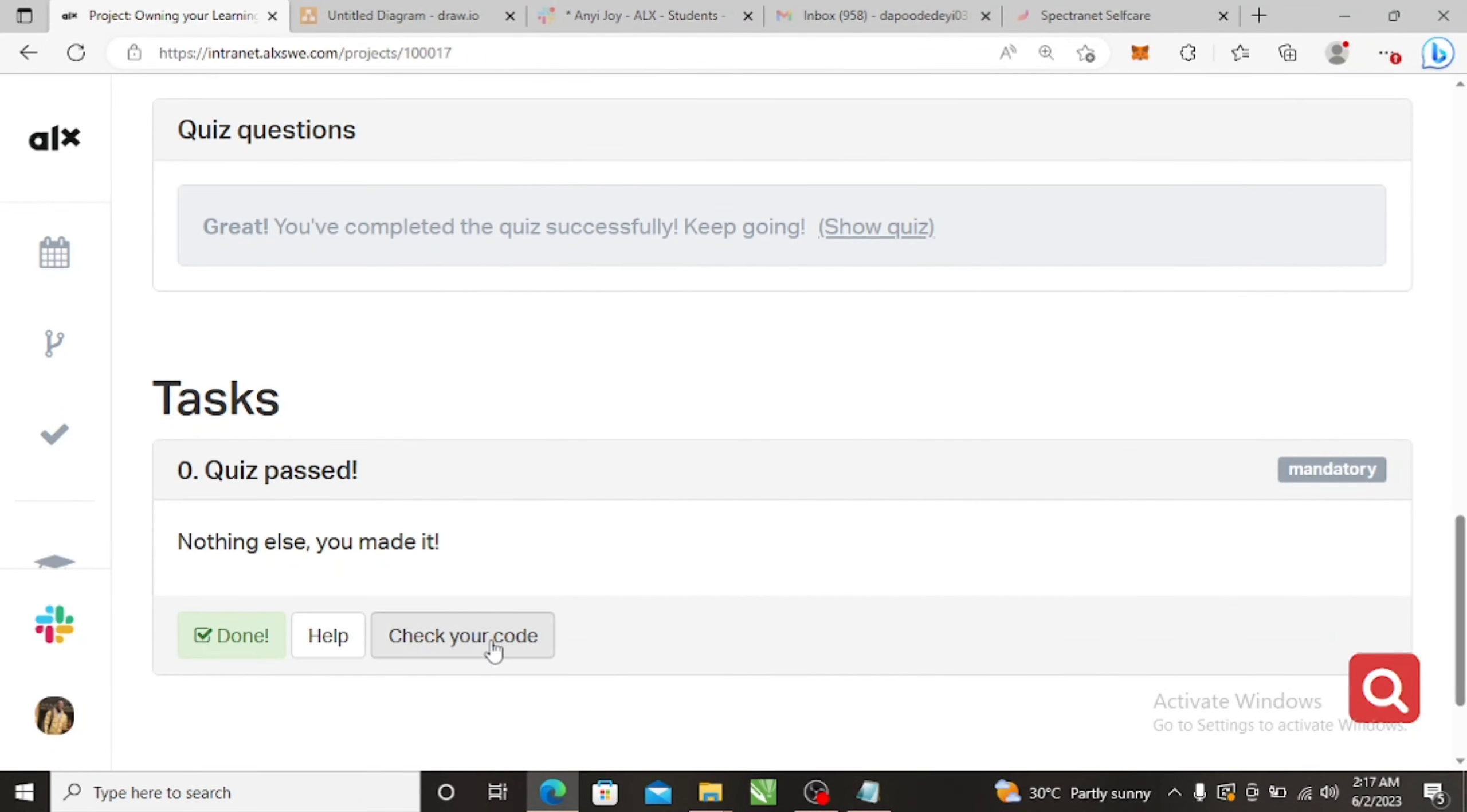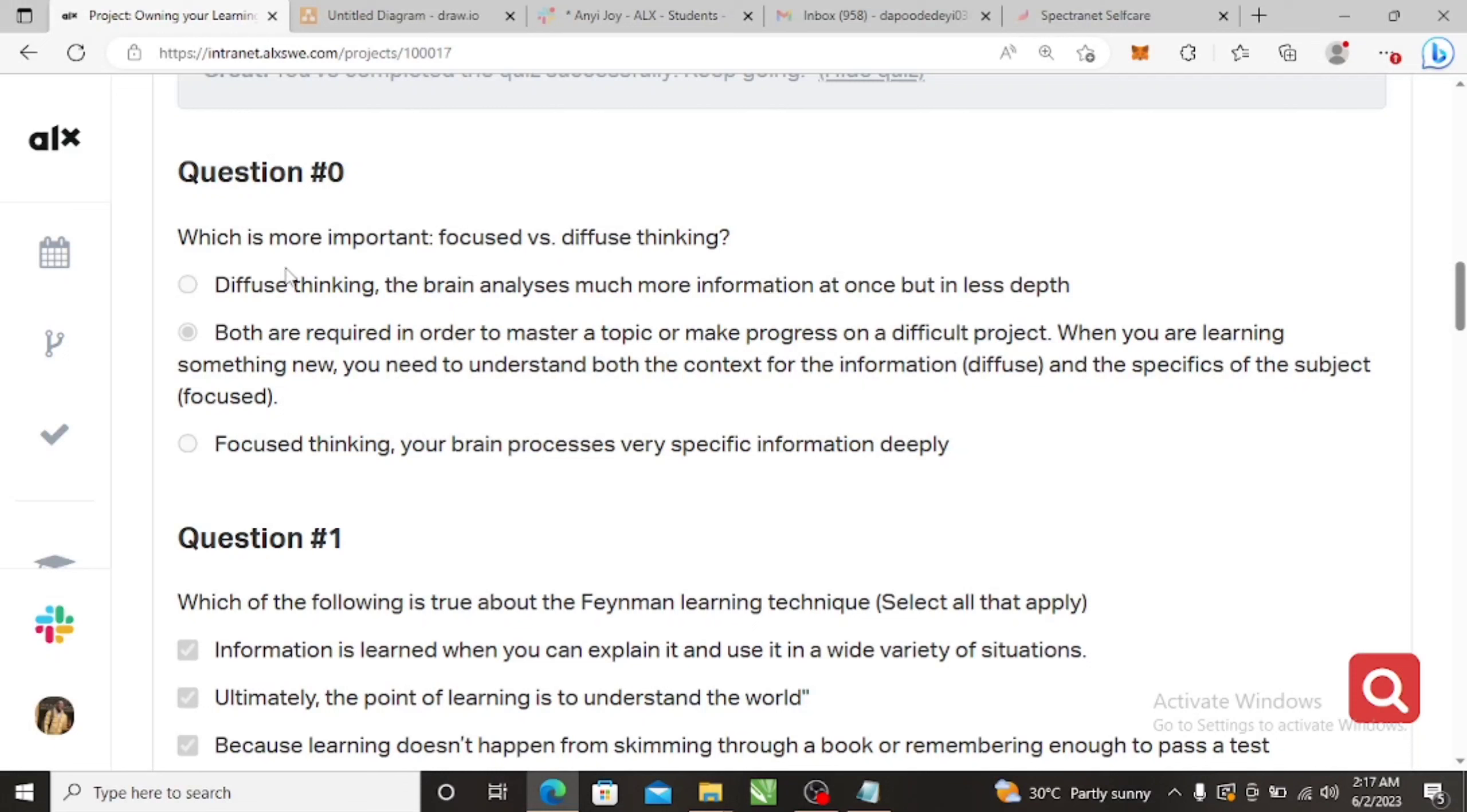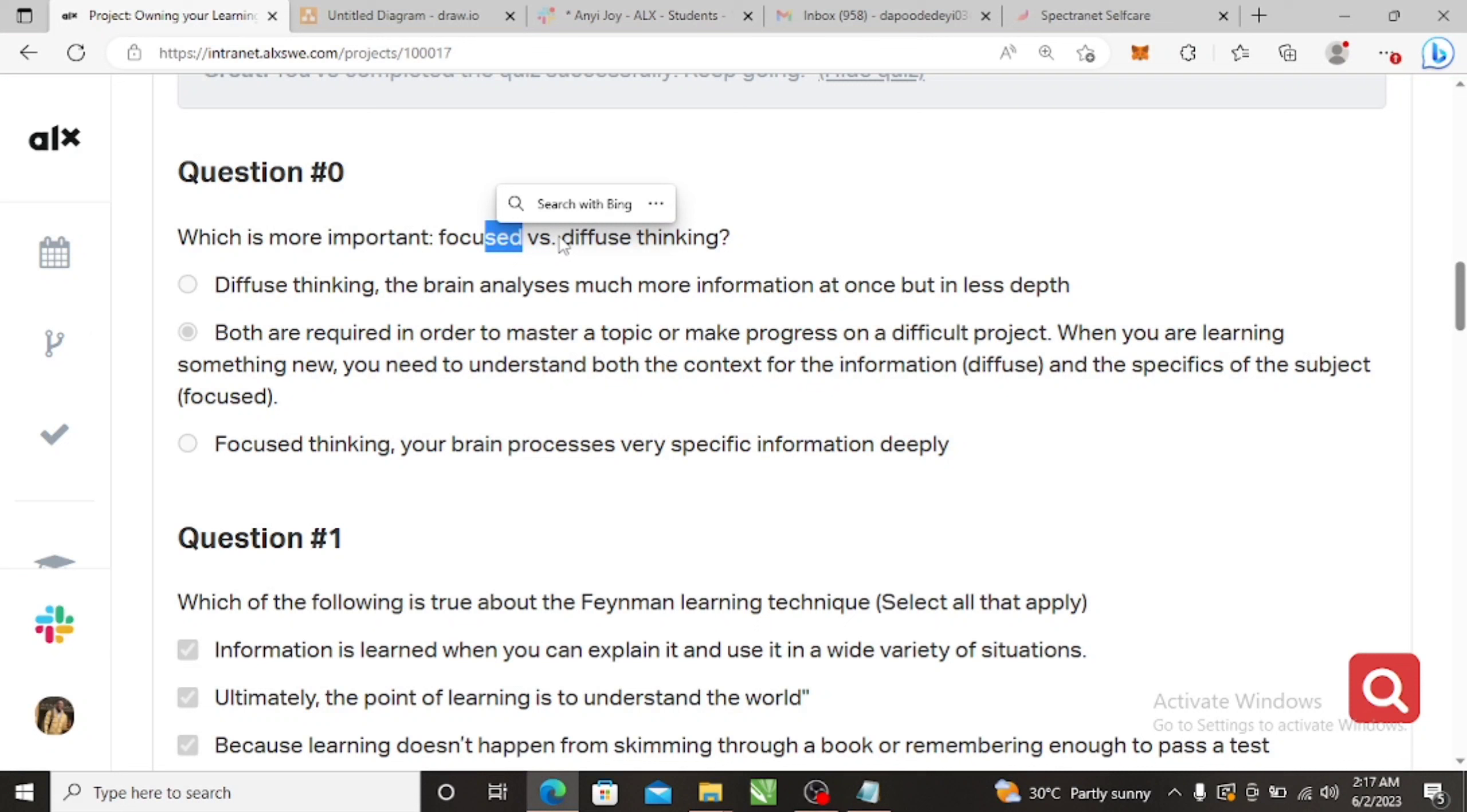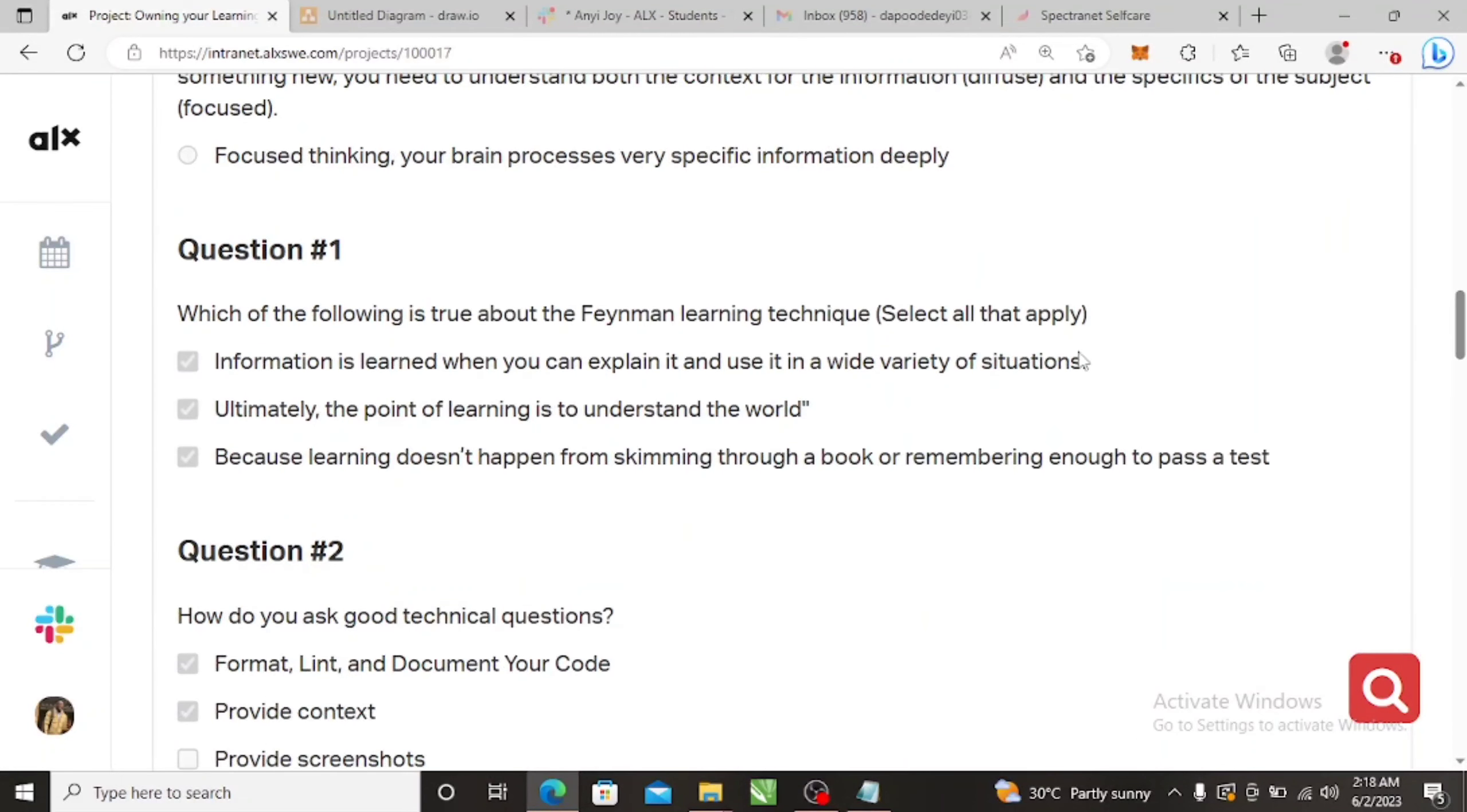And then go to the quiz questions. So this one is just about the quiz. After the quiz you just run your checker and then click on done. The quiz has 11 questions. Which is more important, focus versus diffuse thinking? Both, because focus thinking would help you solve instant problems. Diffuse thinking would help you solve some problems that you might not need instantly. So you need both.